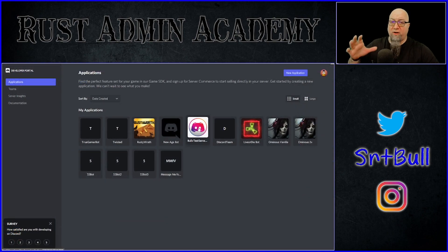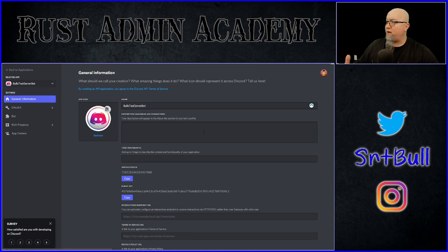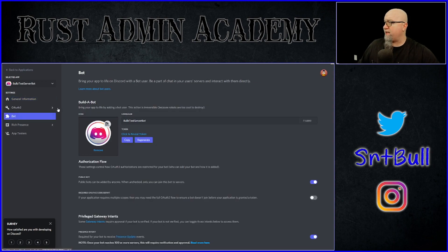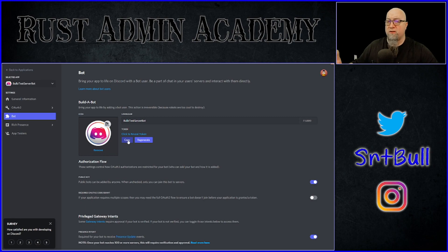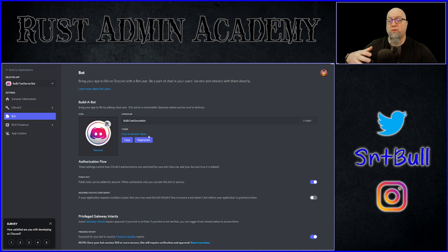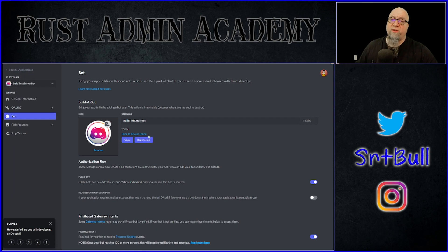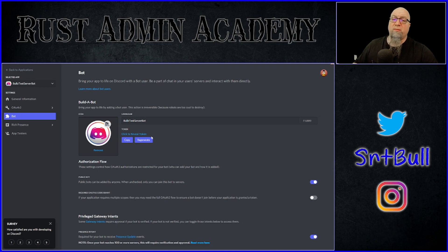Head back over to the application portal. Click on the bot you've just created and click on Bot on the left-hand side. This token right here is the information we need to put into Discord Roles as well as Discord Core. Click the blue Copy button and it'll copy that token to your clipboard to paste in when needed. I should point out that I'm not going to show you my token because this is a valid bot I use regularly. Never share this information with anybody unless you absolutely trust them — you can get kicked or banned from building bots if this gets abused.